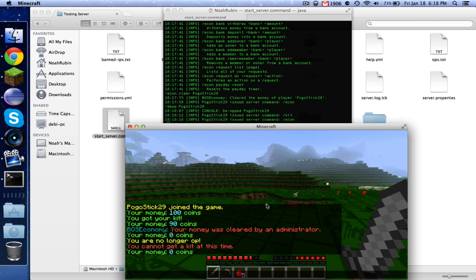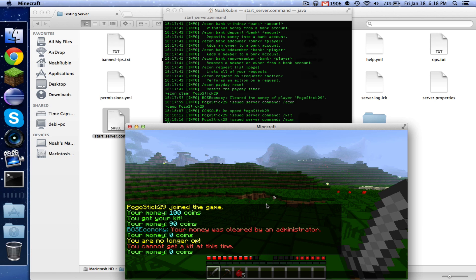So there you go, guys. You just learned how to use Vault and an economy to charge players to run commands. Now you can use this for anything you want. You can use it to charge for a command. You can use it to charge for something certain to happen. You could do whatever you want with this economy. The possibilities are endless. So that is all for this episode. Comment with what you want to learn and subscribe if you want to see future videos. Thank you very much guys. And I will see you later. Bye.